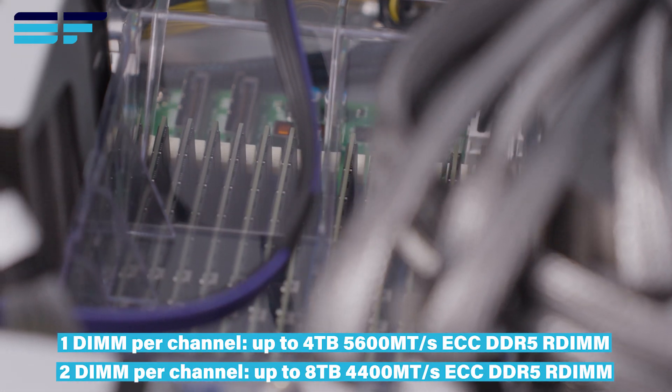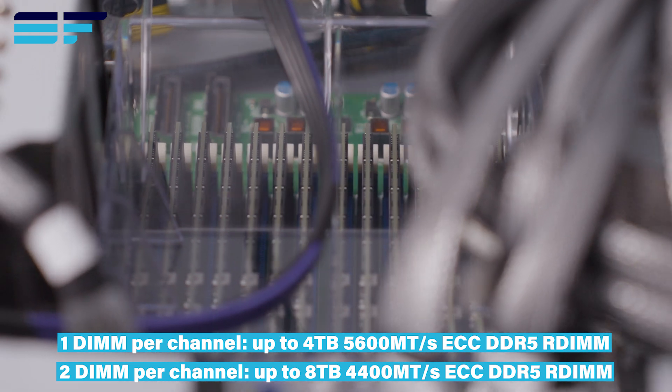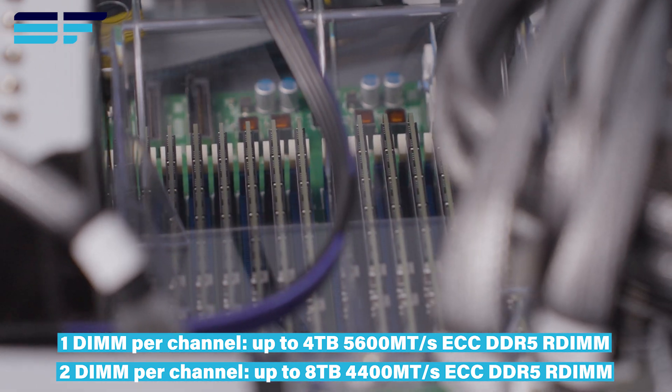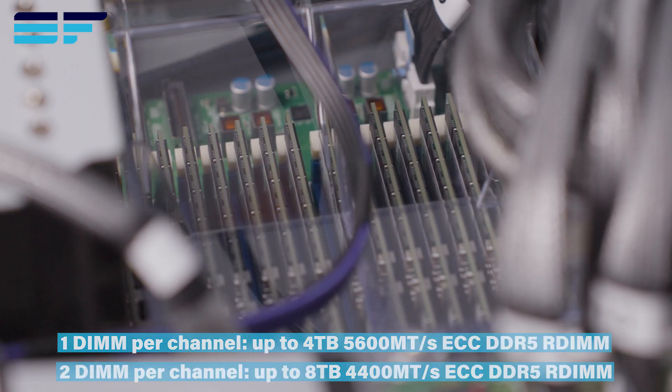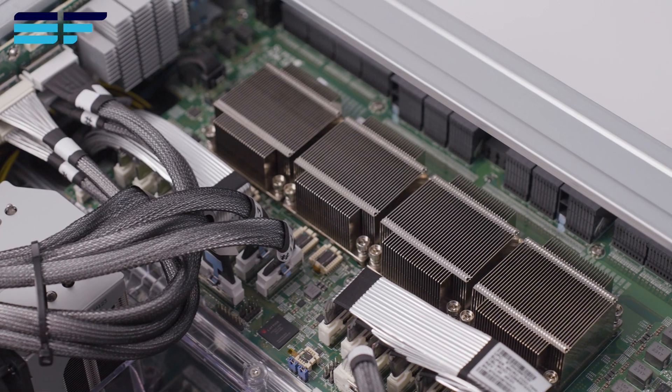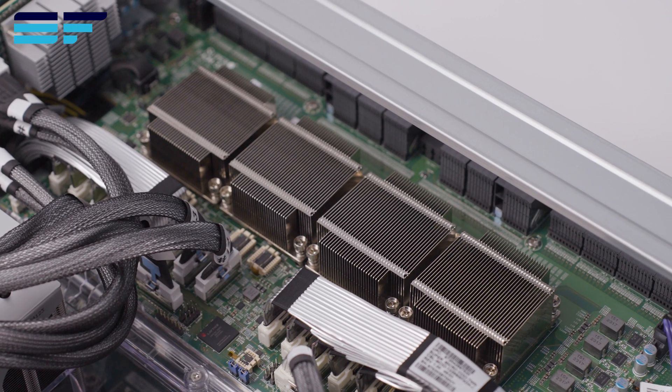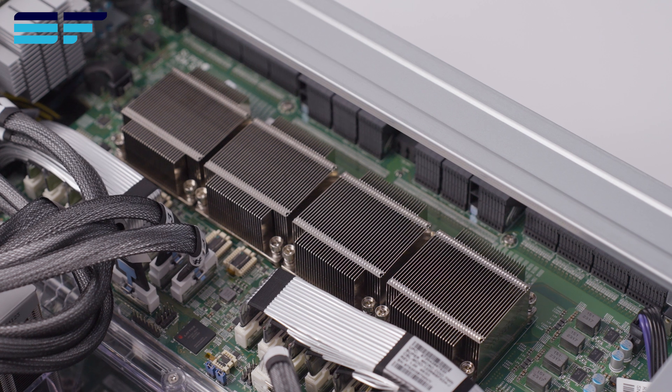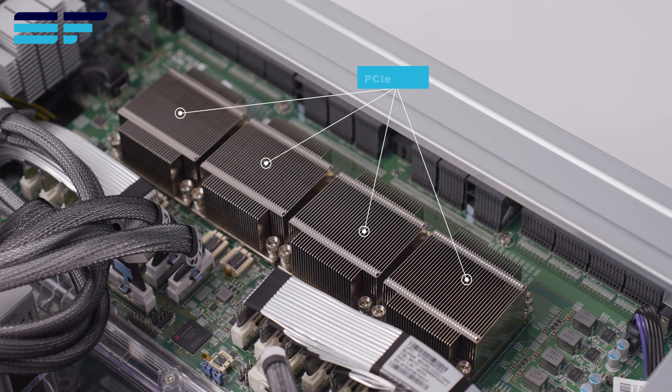The system features 32 DIMM slots with options to install up to 8TB of DDR5 ECC memory.